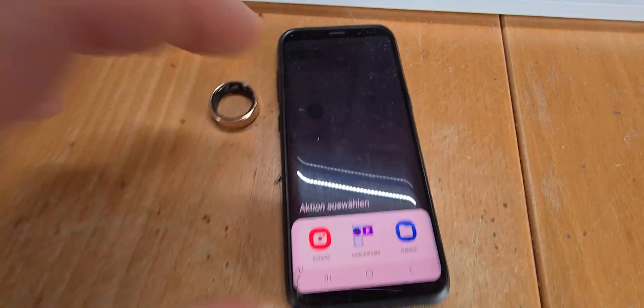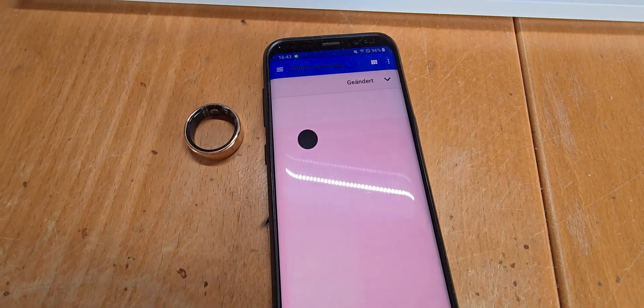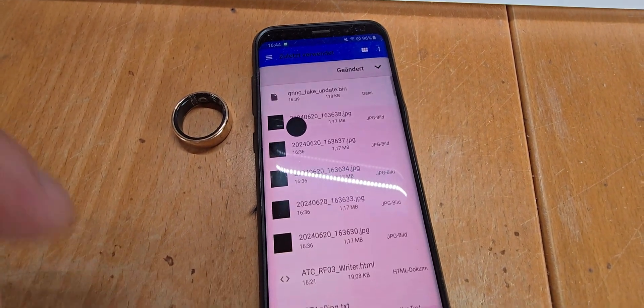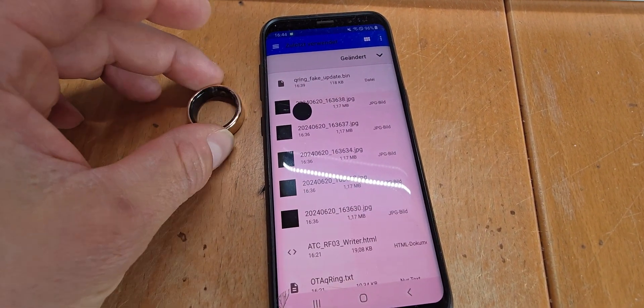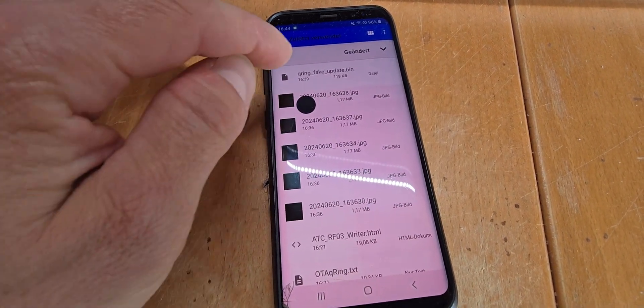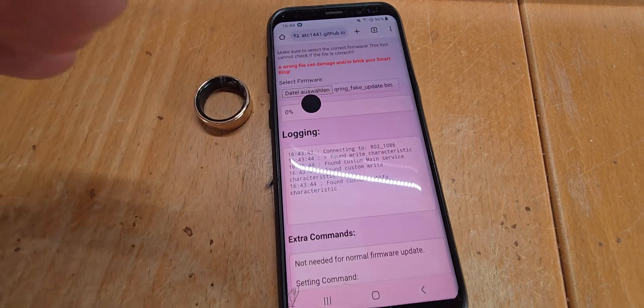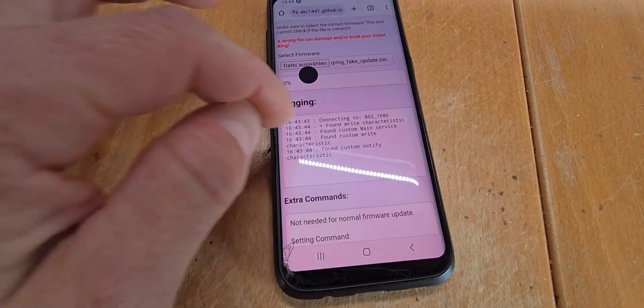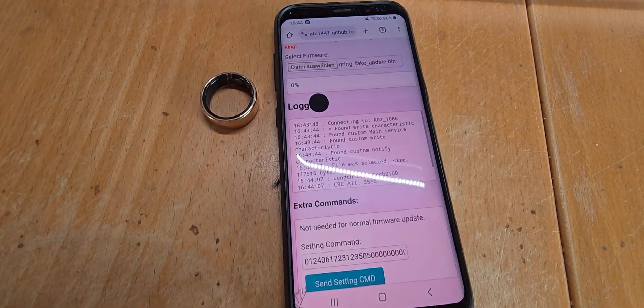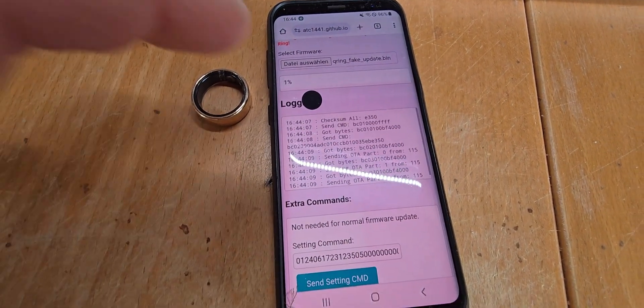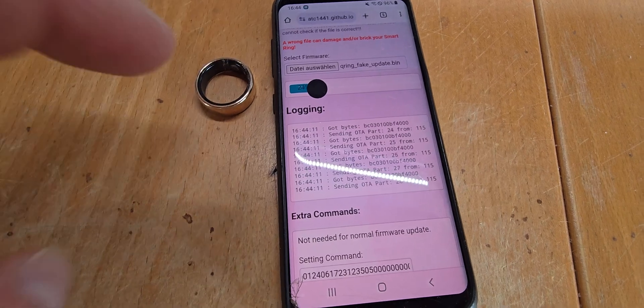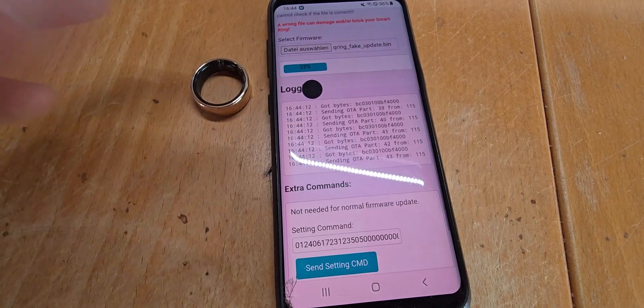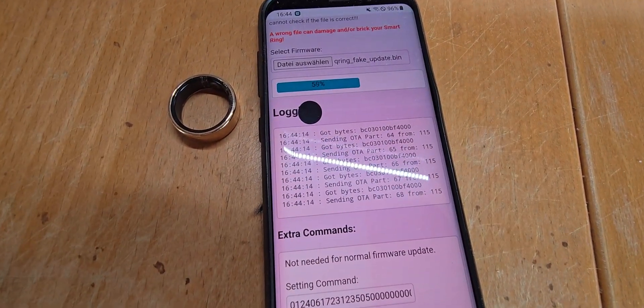We can then select the new file we want to flash. As you saw, the name of this was just R02. And if we now select the new firmware, it will start writing it and it will take some time depending on the BLE connection.